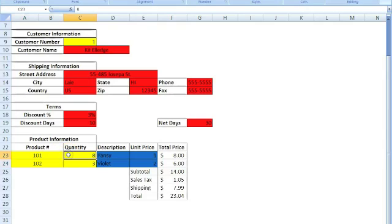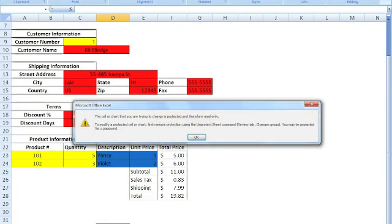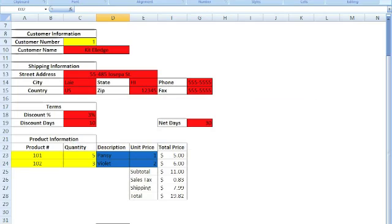And that right there is our simple do-it-yourself automated invoice, and it's all done using the VLOOKUP.